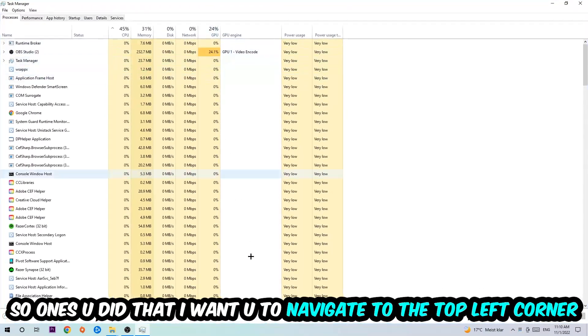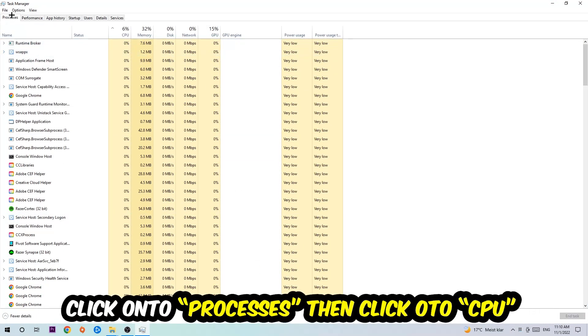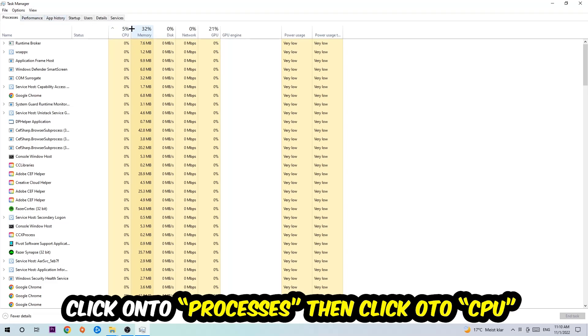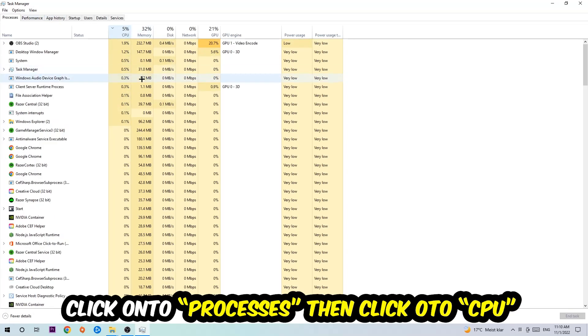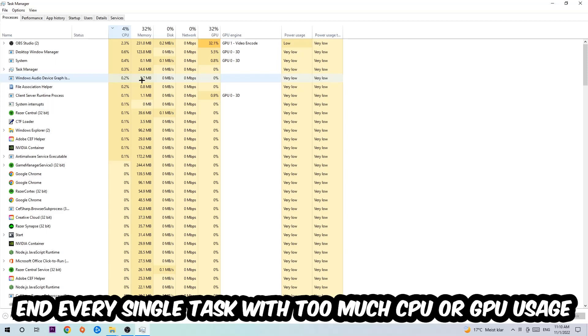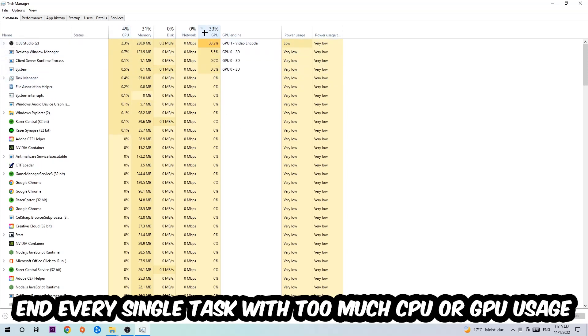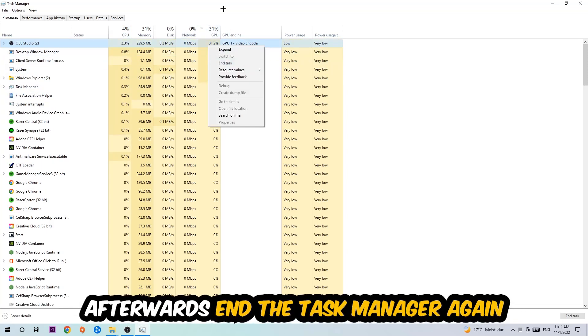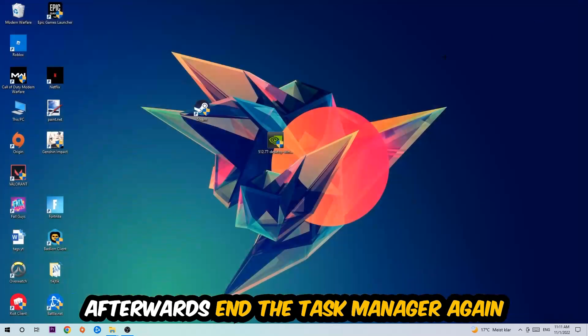Once you did that, I want you to navigate to the top left corner of your screen, clicking onto Processes. Once you click Processes, I want you to click CPU and what I want you to do is end every single task which is currently having too much CPU or GPU usage at the moment. Once you're finished with that, I want you to end the Task Manager.